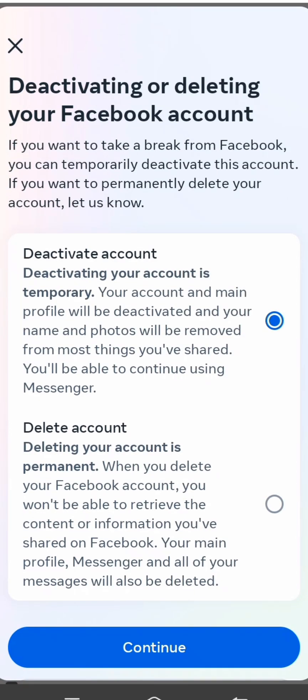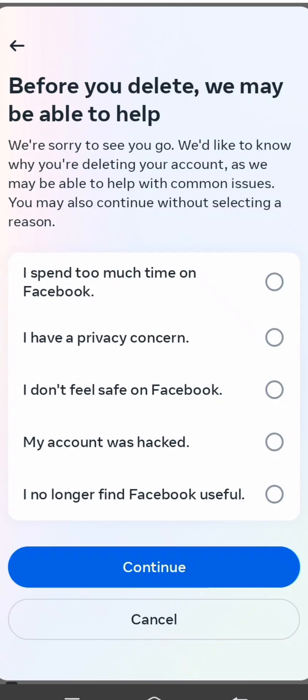Here you have to select either Deactivate Account or Delete Account. Select Delete Account, then tap on Continue. You will need to select a reason — choose one issue and then tap on Continue.